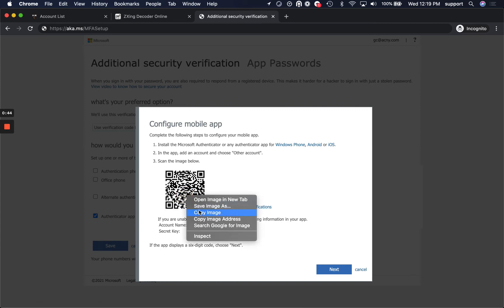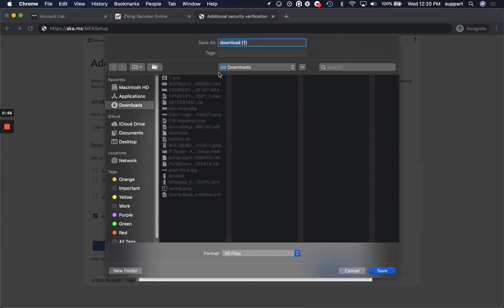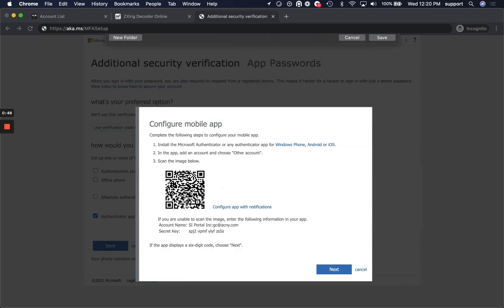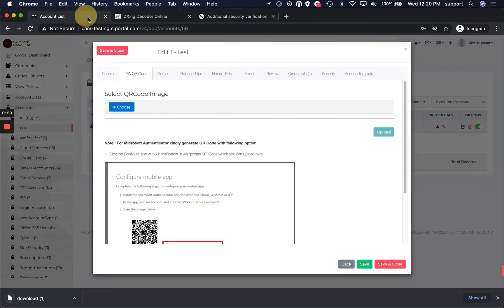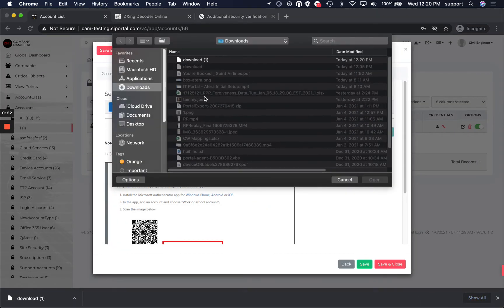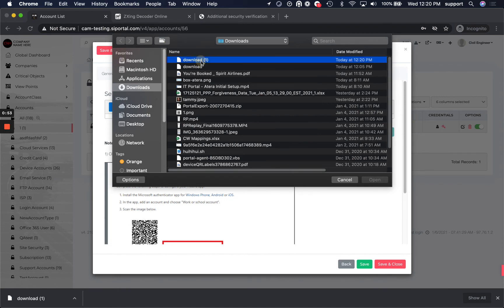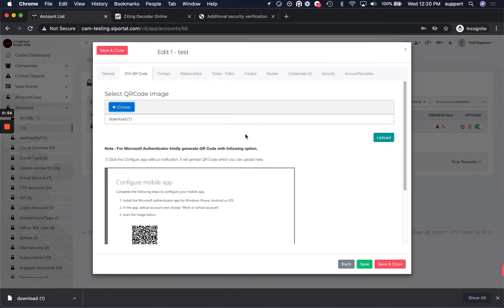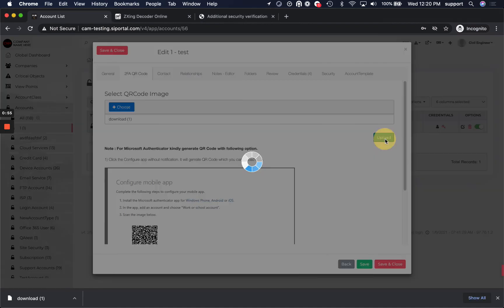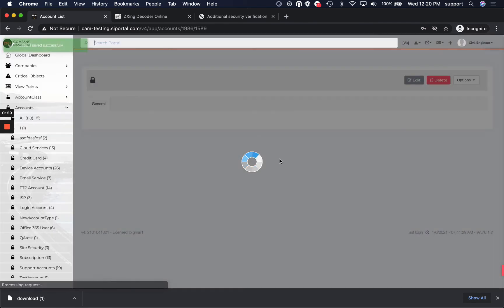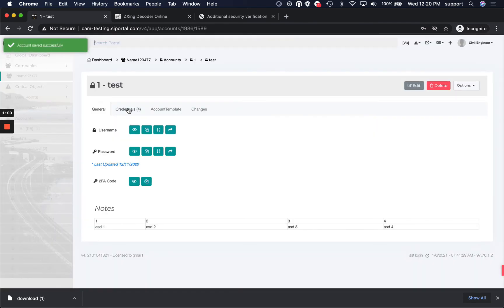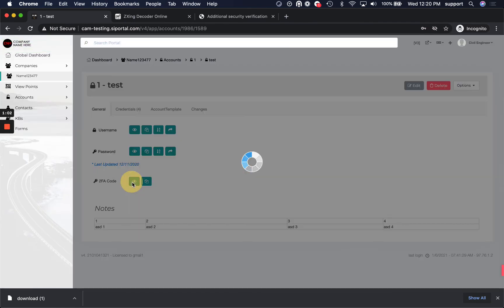Now, what you can do is you can take this QR code, save it, and then upload it here, and at that point you should be able to use the QR code. Thank you.